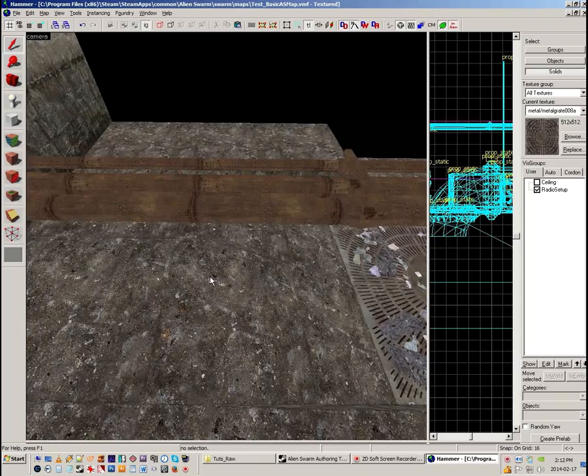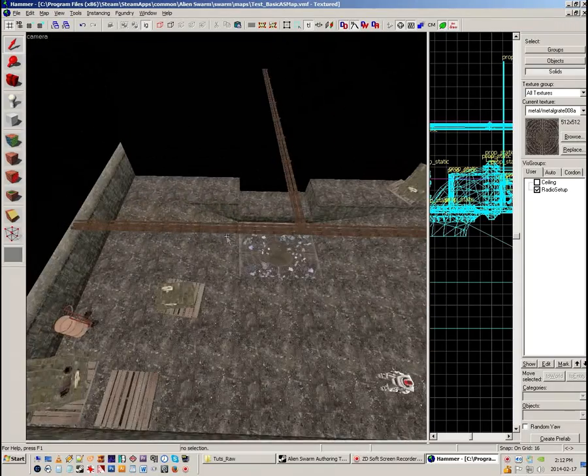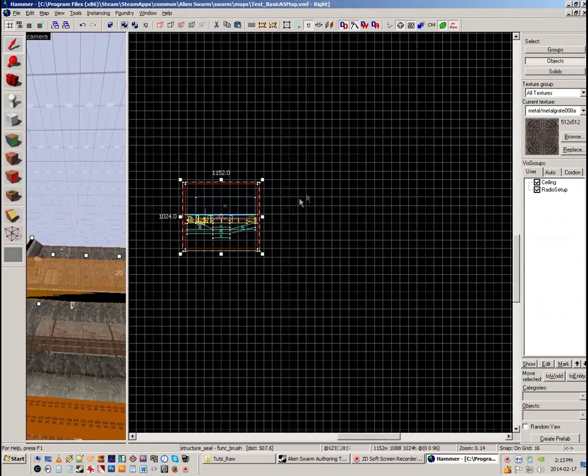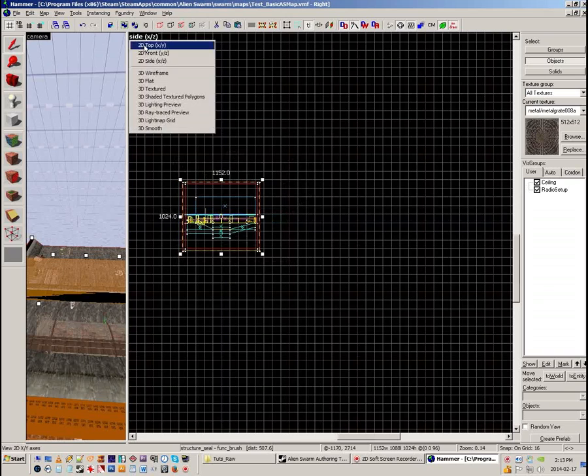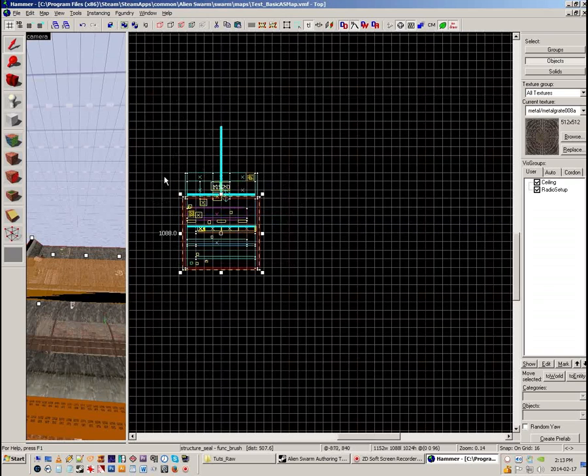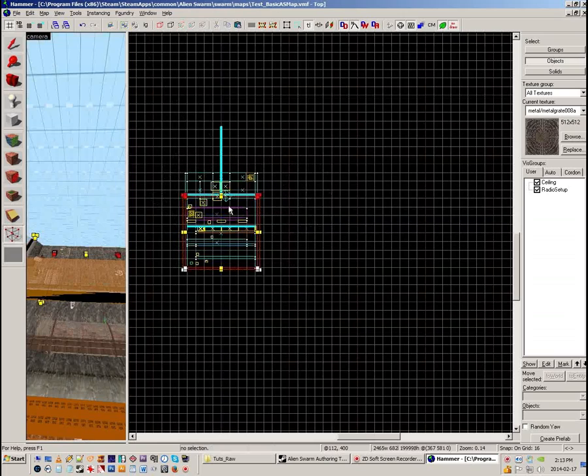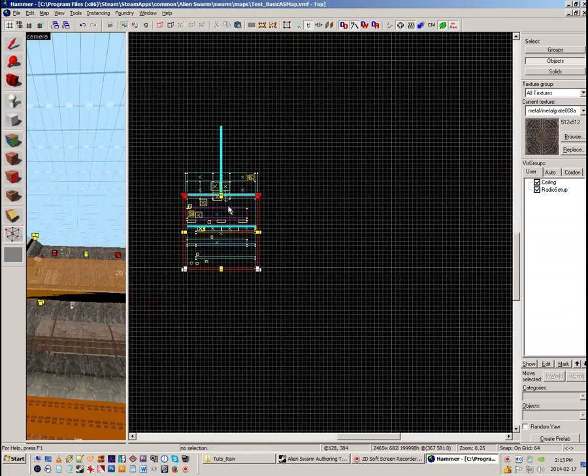But something else I should mention about Alien Swarm: it seals everything in, as I told you, with a structure seal. I have to make this bigger, by the way.